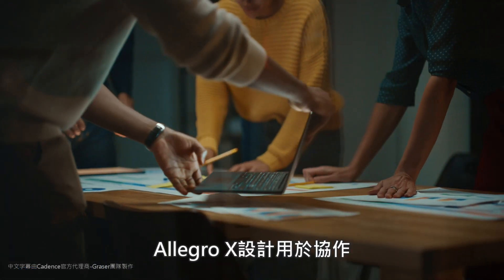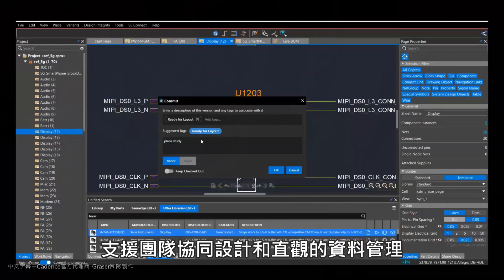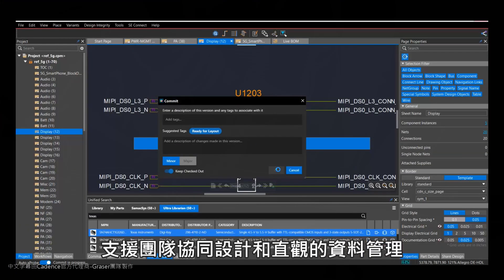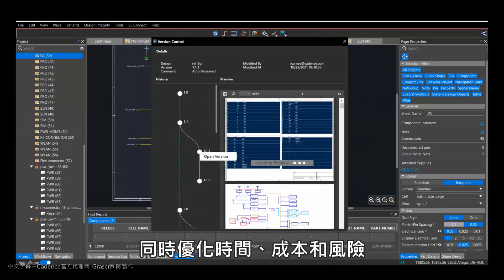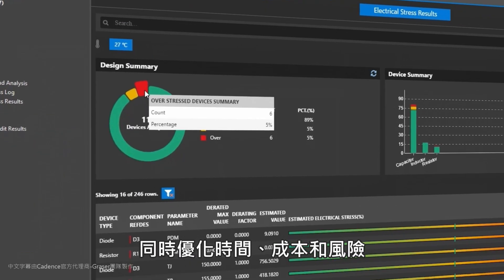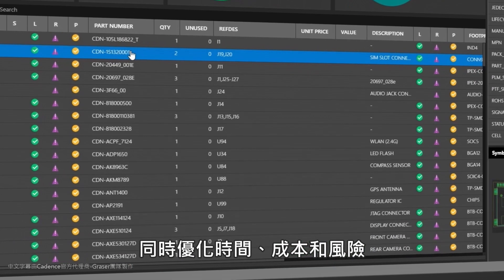It's architected for collaboration, enabling concurrent team design and intuitive data management while allowing optimization of time, cost, and risk.